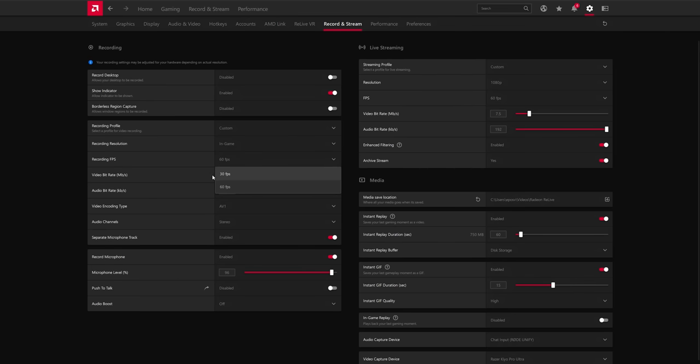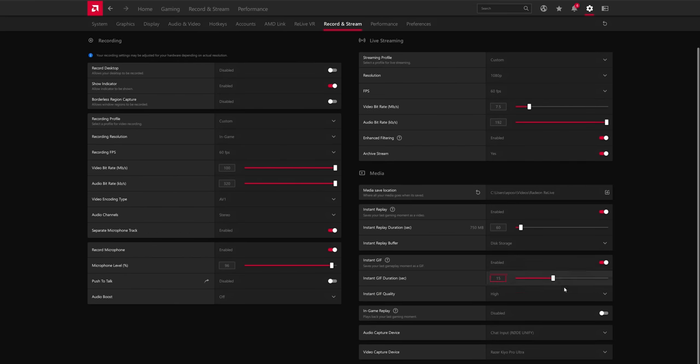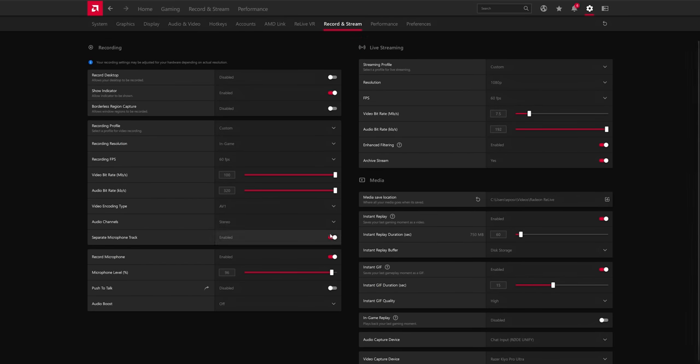Like these newer graphics cards can record crazy things, which I have coming in an upcoming video you should get subscribed for. Or I would love to see 120 FPS as an option, especially for the replay buffer we'll talk about in a moment. I would love to see that, not currently an option.